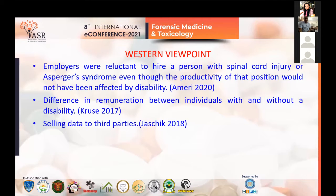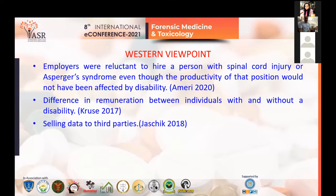People with disability would like to have control over what information about them is shared in the public domain. In another study by JASIC 2018, it came to light that the American College Test Organization in the United States was forwarding information on disability to colleges, and alarmingly was also selling it to third parties.